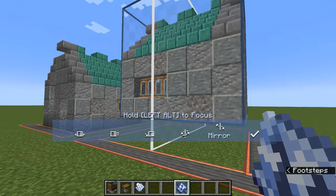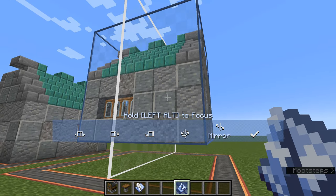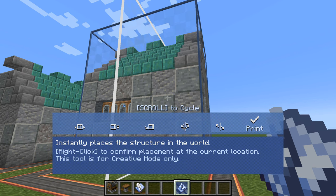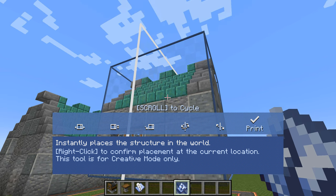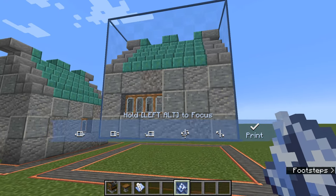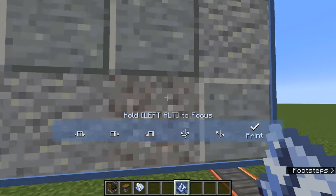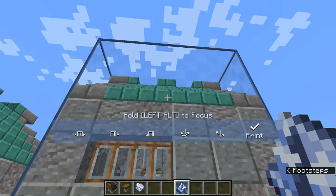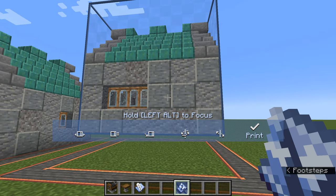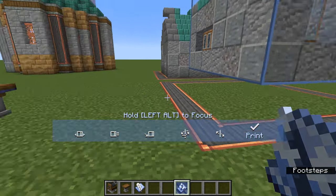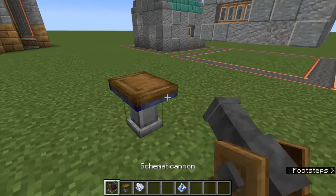The last option is purely for Creative mode — it won't work in Survival because it assumes you already have all the blocks available. It allows you to literally just print the house somewhere, making it a solid object with all blocks placed. Obviously in Survival that would be cheating.